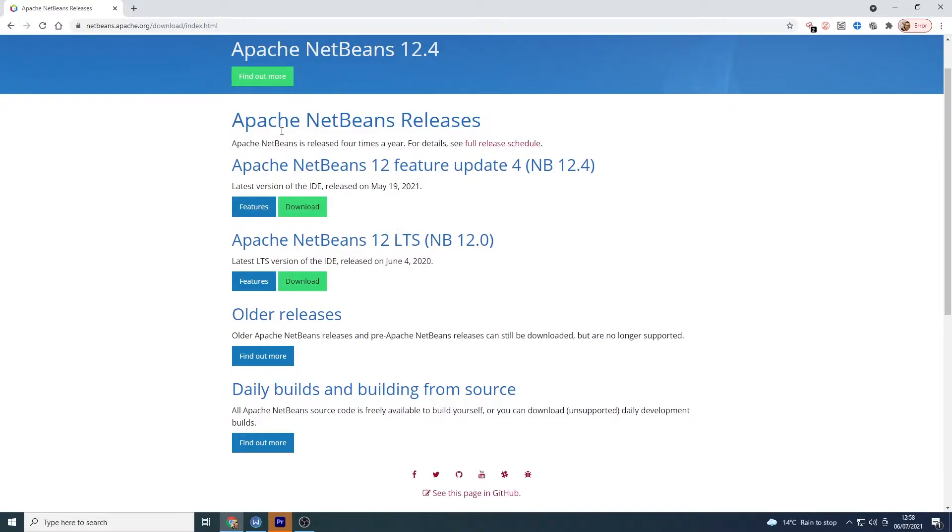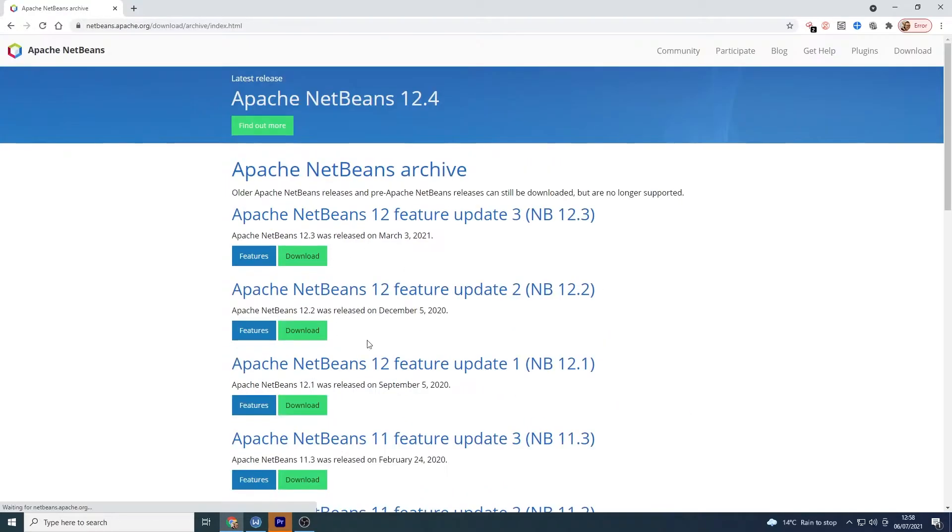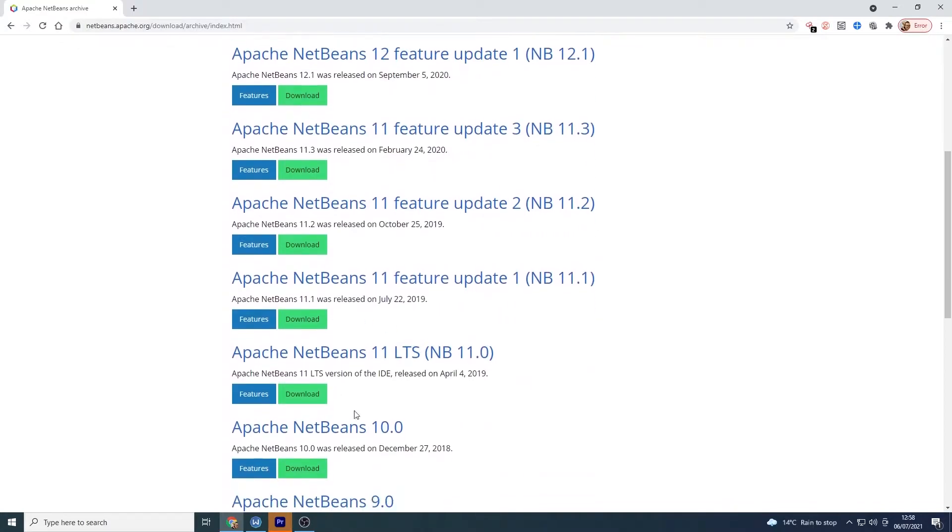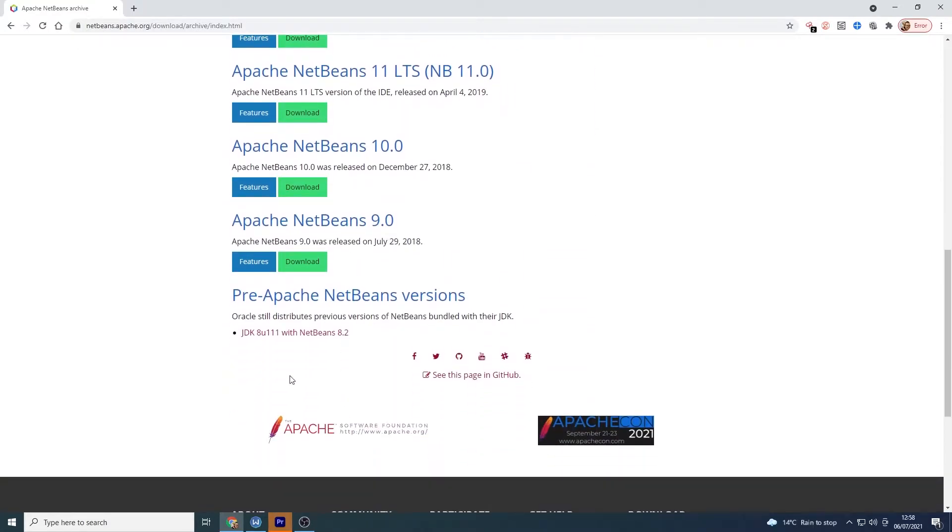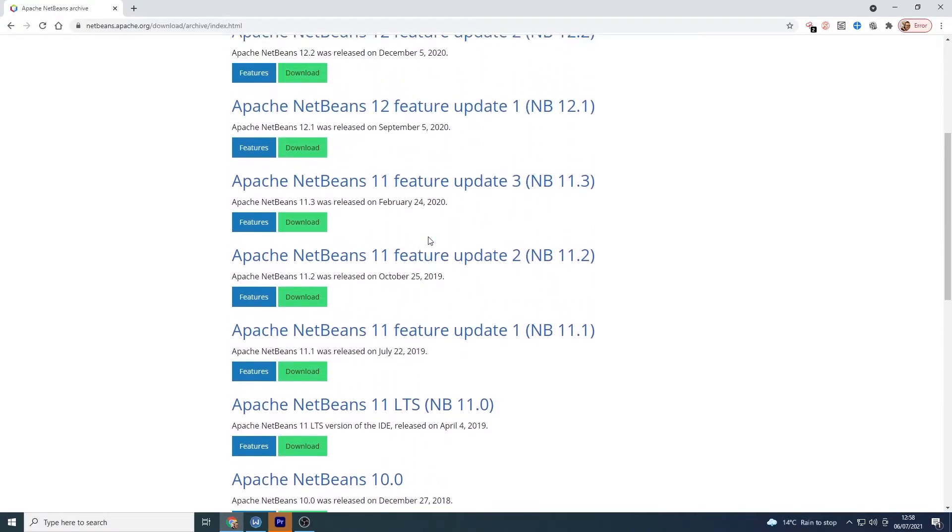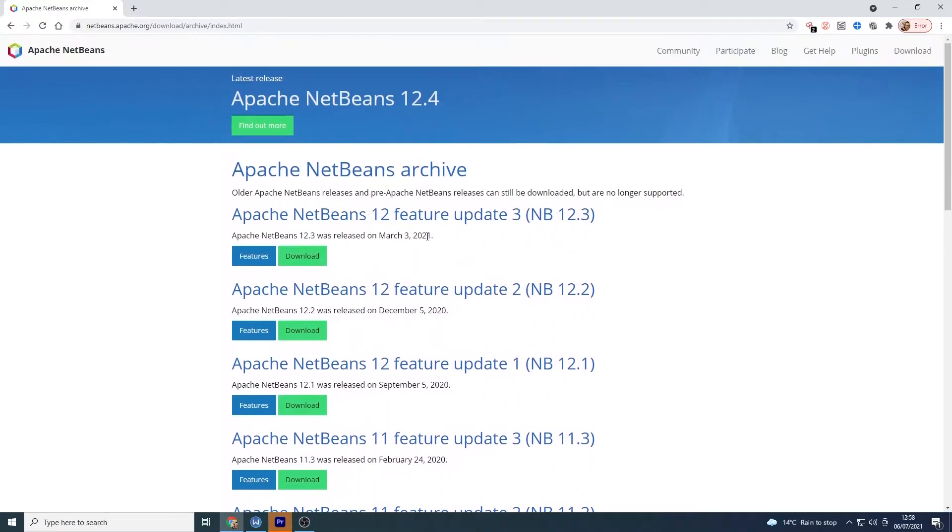So like I say it's Apache NetBeans now so at netbeans.apache.org you can type Apache NetBeans into Google and it should come up. And here we've got a few different options. So we've got older releases here so these really old ones. The JDK is bundled with NetBeans 8.2 so normally it will tell you if they've been bundled or not.